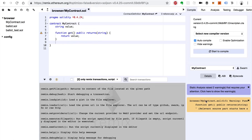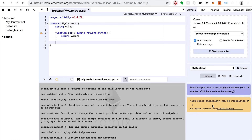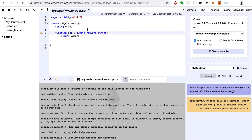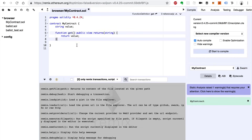I'm going to look at this warning down here, which says this function's state mutability can be restricted. Basically, in Solidity in this newest version, since we're not actually changing anything inside this function, we want to add an additional modifier here which just says view. That makes the warning go away.